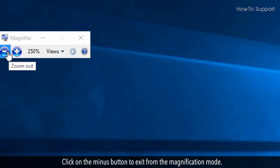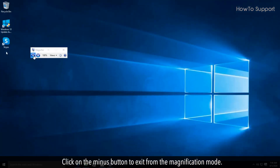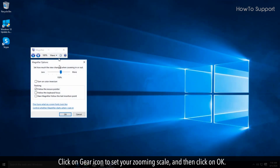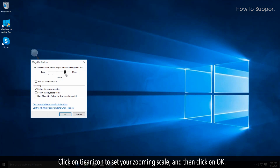Click on the minus button to exit from the magnification mode. Click on the Gear icon to set your zooming scale, and then click OK.